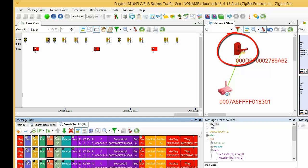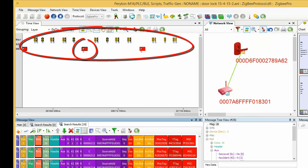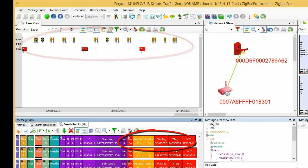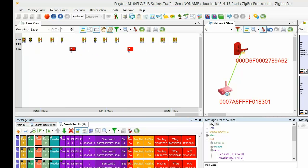The door lock and the home automation controller exchange ongoing health check messages. The messages are encrypted, hence not being able to be decoded by an intruder, nor by Periton's Analyzer. These messages are therefore marked by Periton's with red.